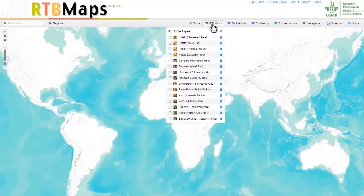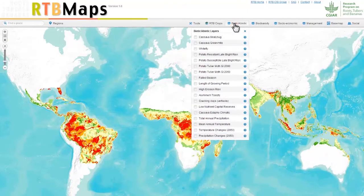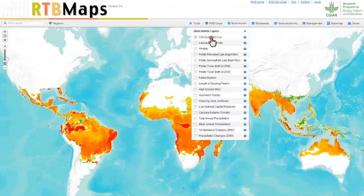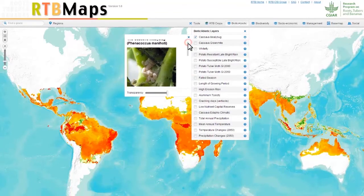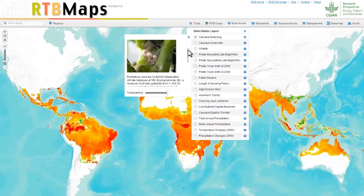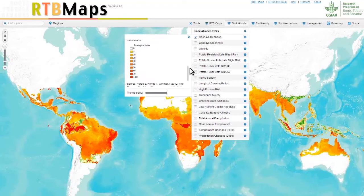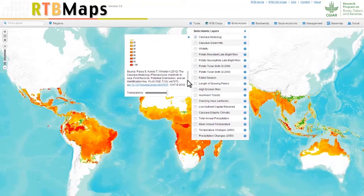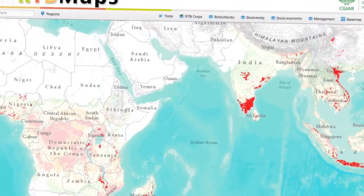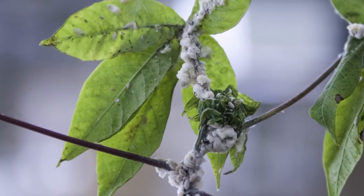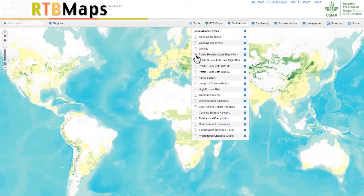One example of how RTB Maps can be used is an effort to control a cassava pest in Asia. Mealybugs can reduce cassava yields by as much as 80% and have caused widespread damage in Africa. The map is based on known locations of the pest and a model of predicted locations. By overlaying this map on maps of crop area, scientists can better decide where to focus efforts in Asian countries to prevent the kind of damage that has occurred in Africa.